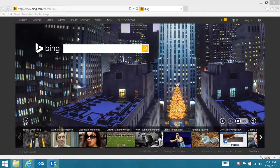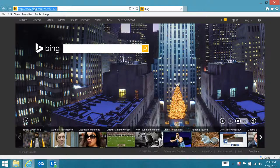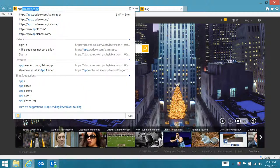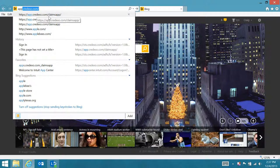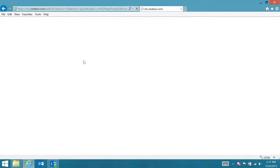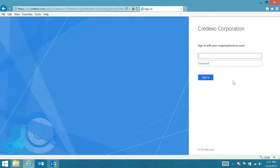The first thing I'll do is, as you see, I've got an open Internet Explorer browser, and I'll navigate to https://app.credexo.com/claimsapp. And when I do that, you'll see that it's requesting my user ID and password.